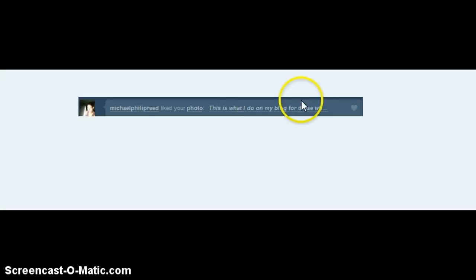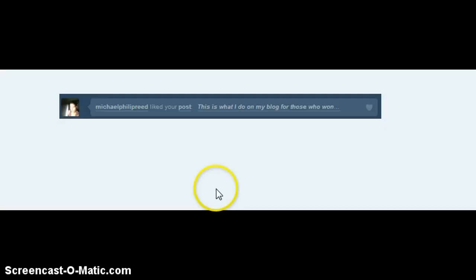And then, this is what I do on my blog, for those who wonder. It's just me putting my Sherlock Shimeji's on Michael Philip Reed's spinning head. And then I did a sequel to that and he liked that as well.